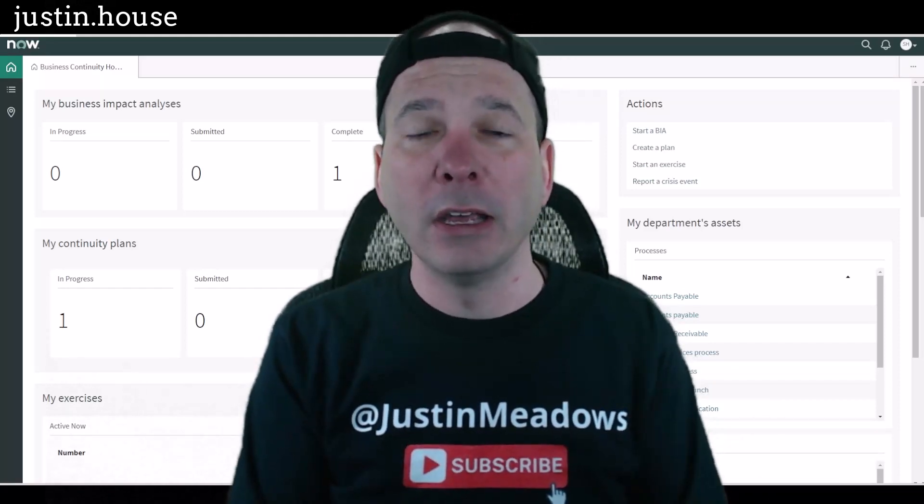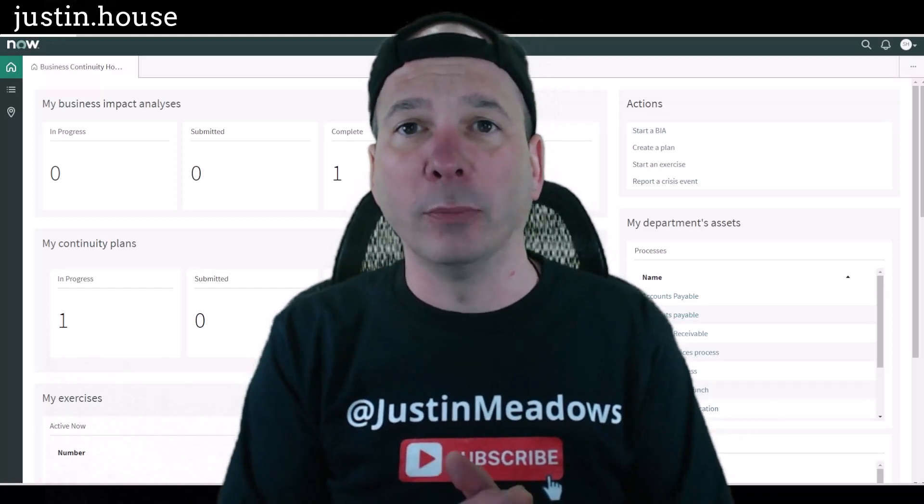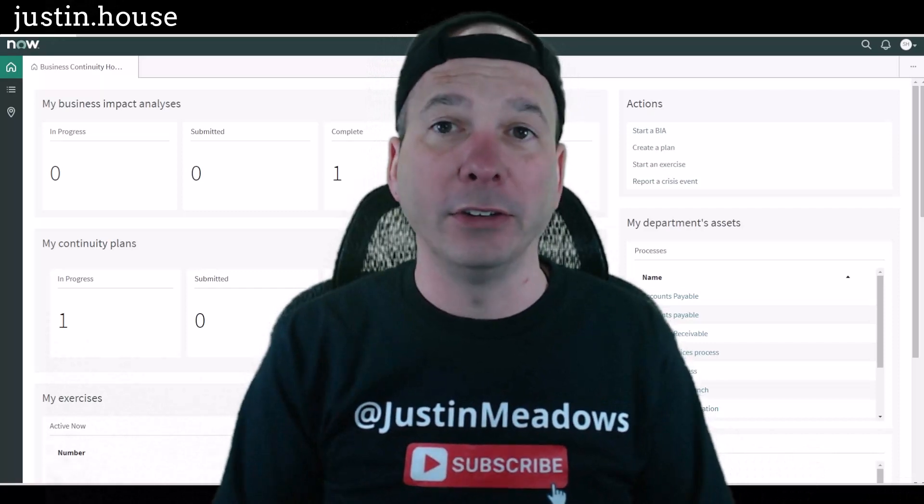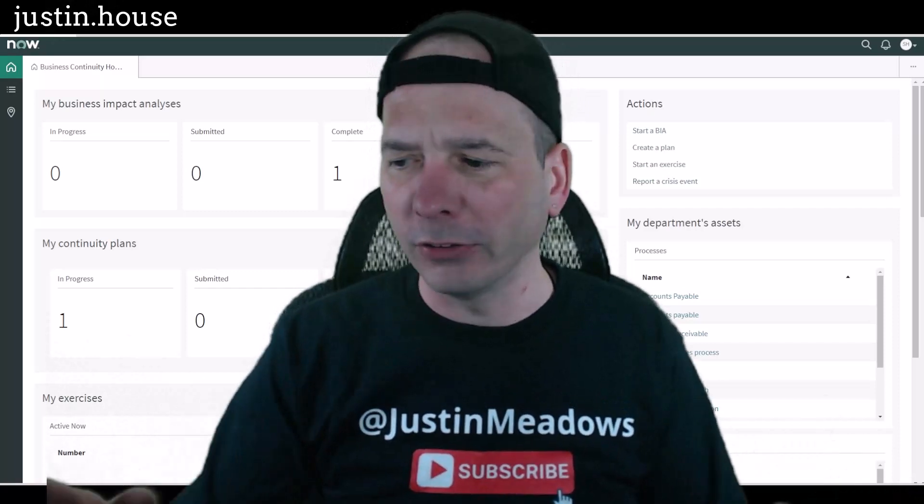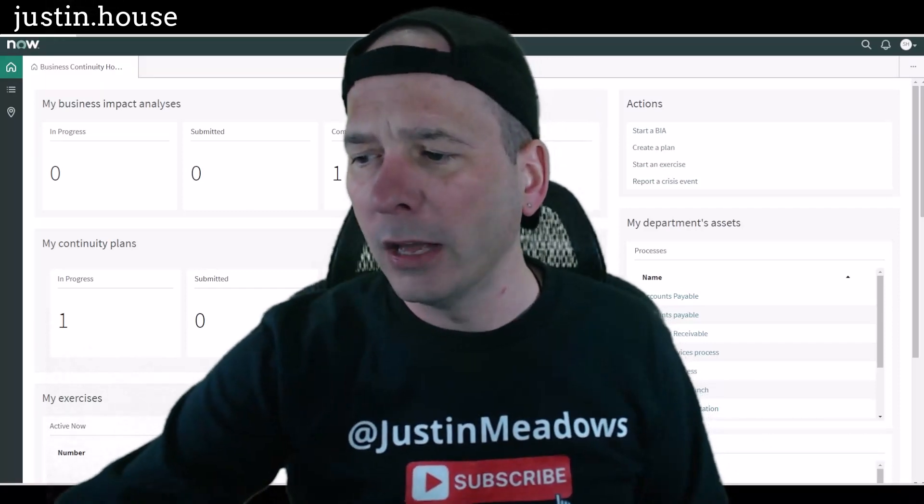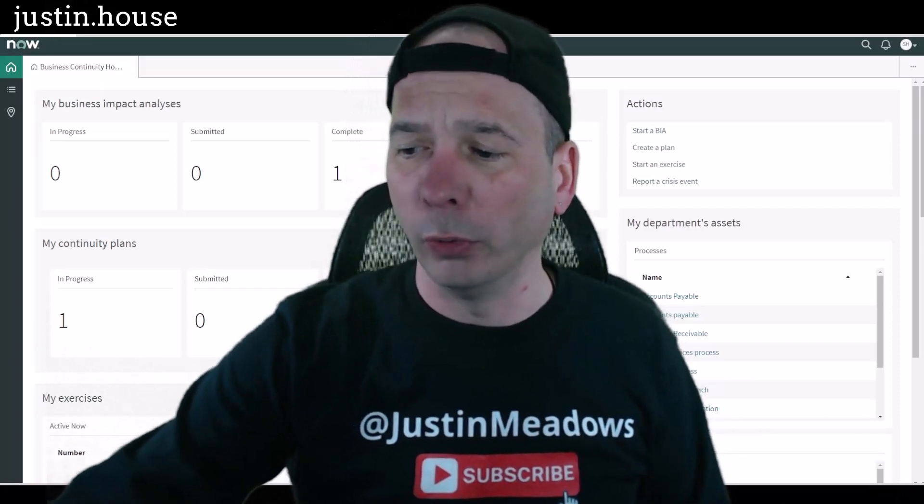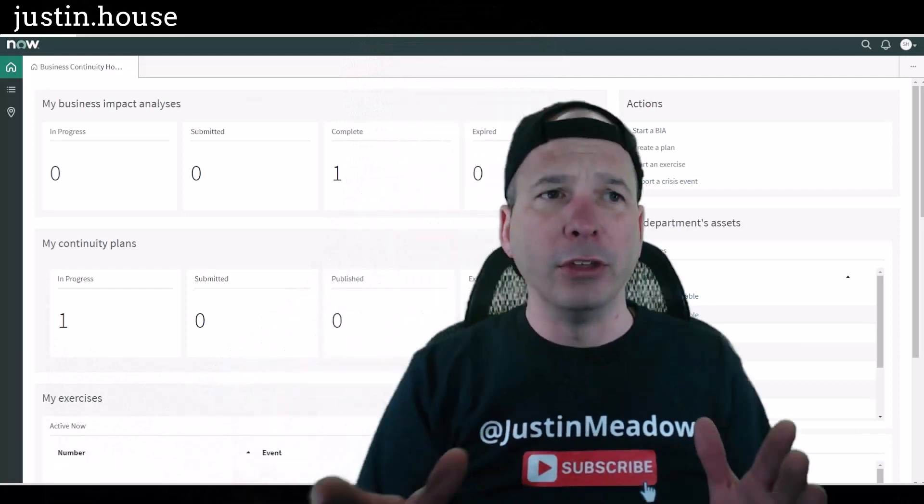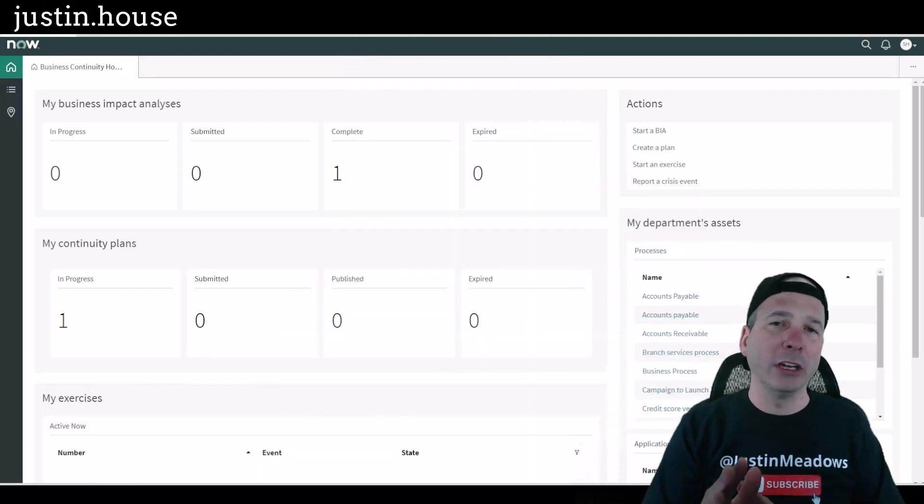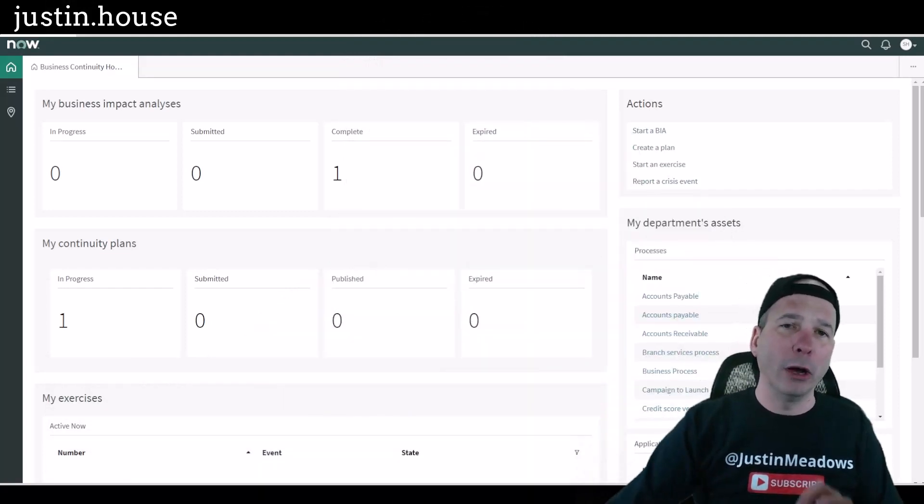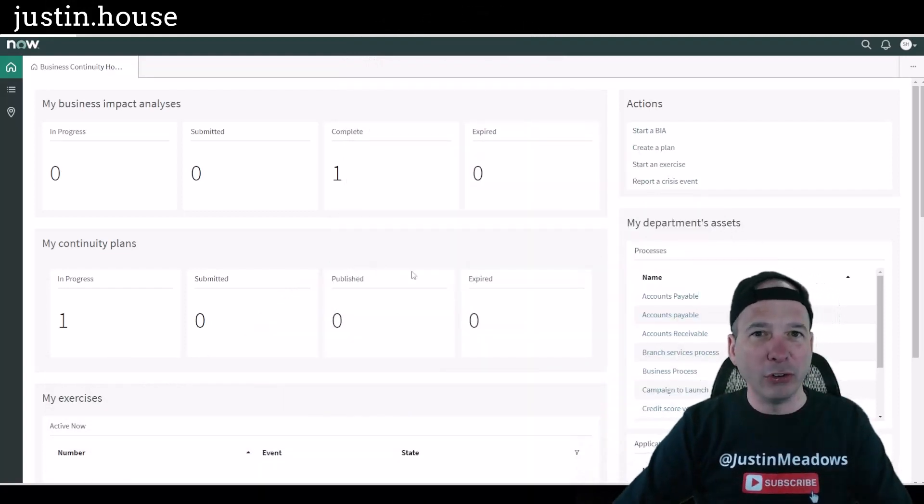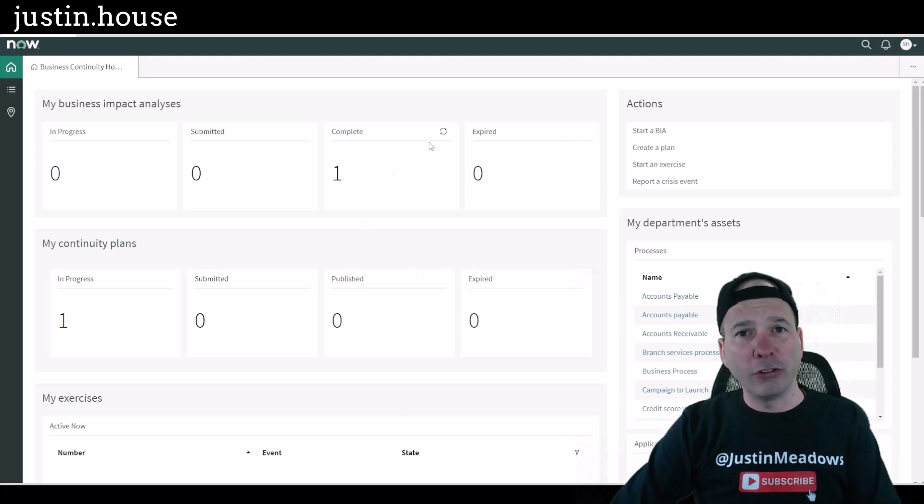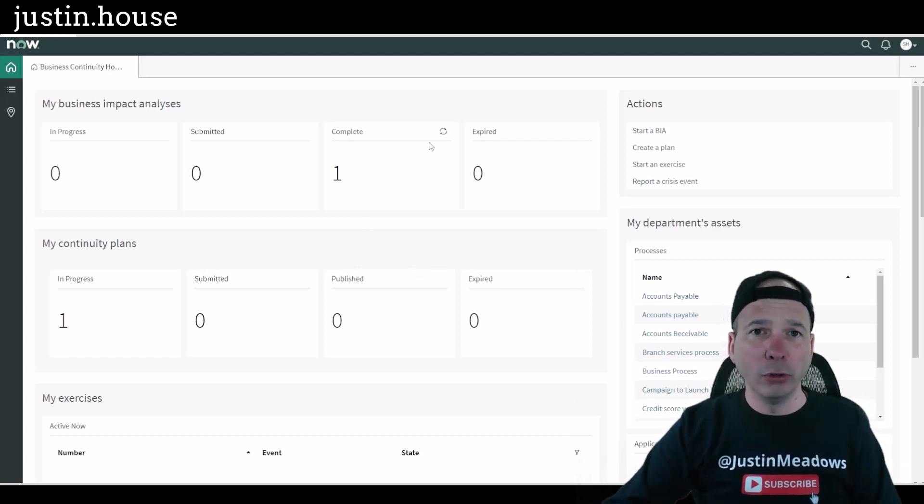He's not an admin and he asked to be a BCM admin and that didn't give him what he needs. So let's cover this real quick. I'm going to start with the business continuity workspace because I think it illustrates pretty well what the differences in roles are.